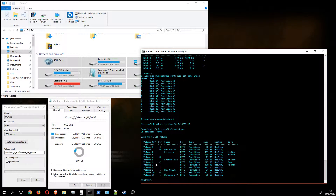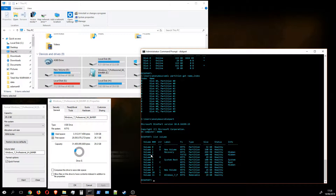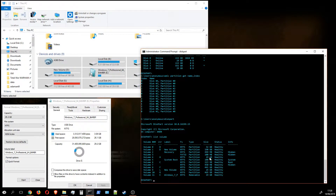Volumes are listed in ascending disk order, so disk zero comes first. Disk zero has four partitions, meaning volumes zero through three all belong to disk zero. Disk one has only one partition, so volume four is disk one, with a size of 29 gigabytes. That's not our USB because it doesn't have the right name. As we can see, 'Windows 7' is actually disk four with a capacity of 29 gigabytes.